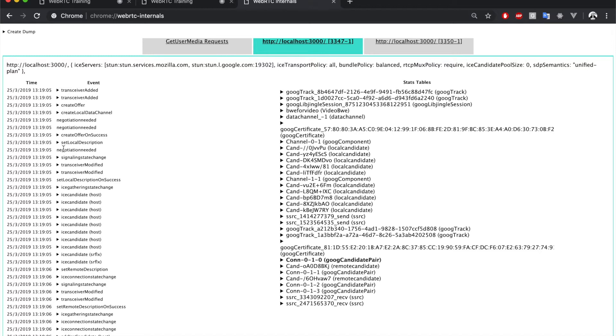At the left, we have the WebRTC API trace. In here, we have a historical set of records that shows all the API calls and their correspondent responses. We're going to see this in depth in a minute.